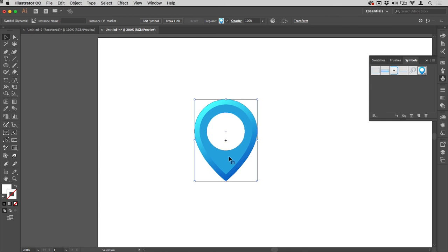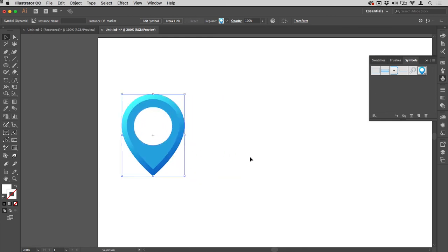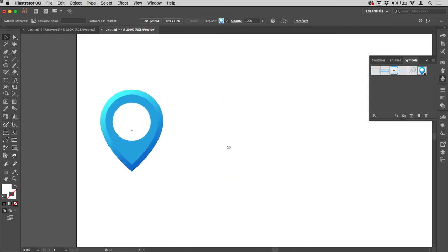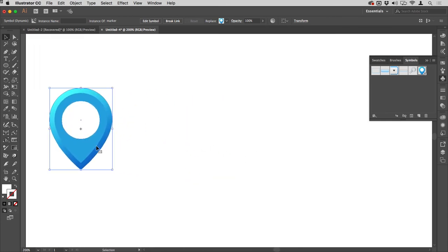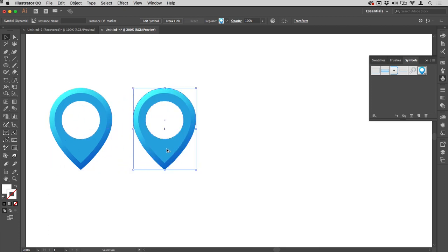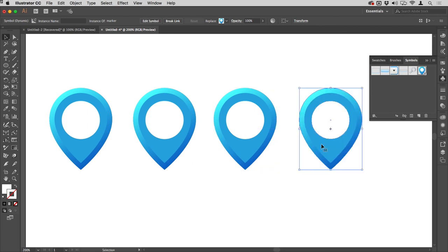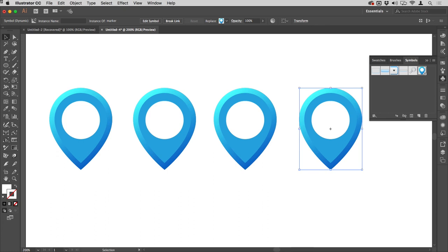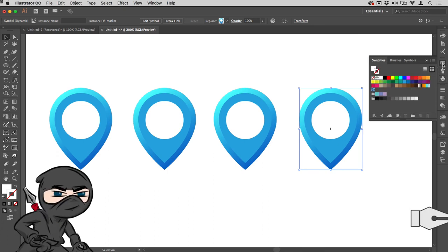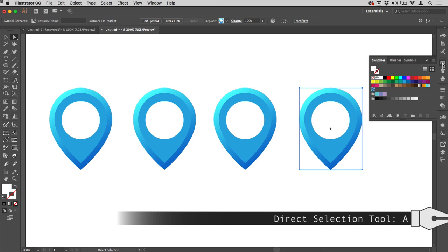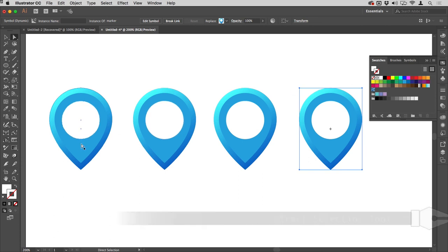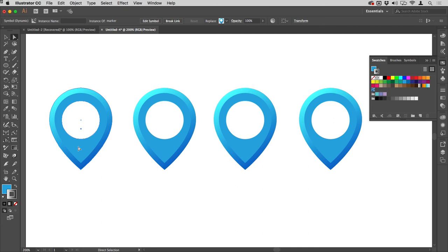If you look in the control strip, it tells you it's an instance of Marker. I'm going to zoom out a shade here and drag that over, then hold down the Alt or Option key and drag a few copies of that out.